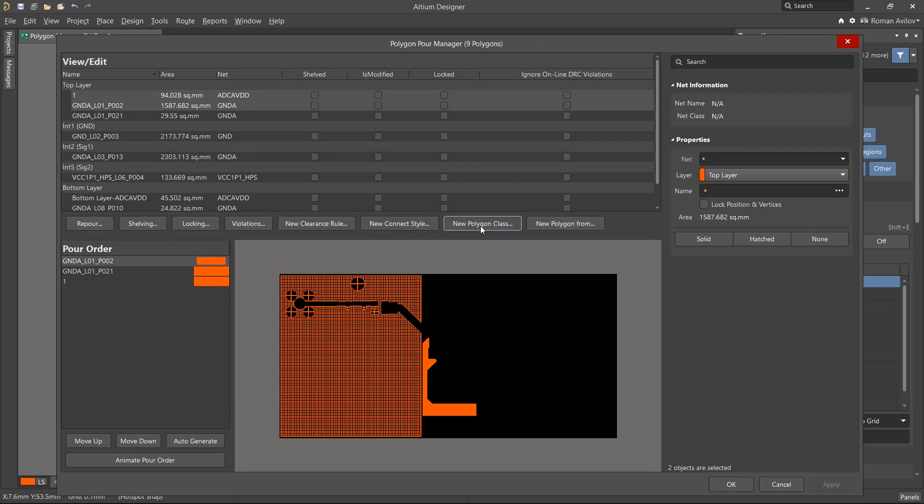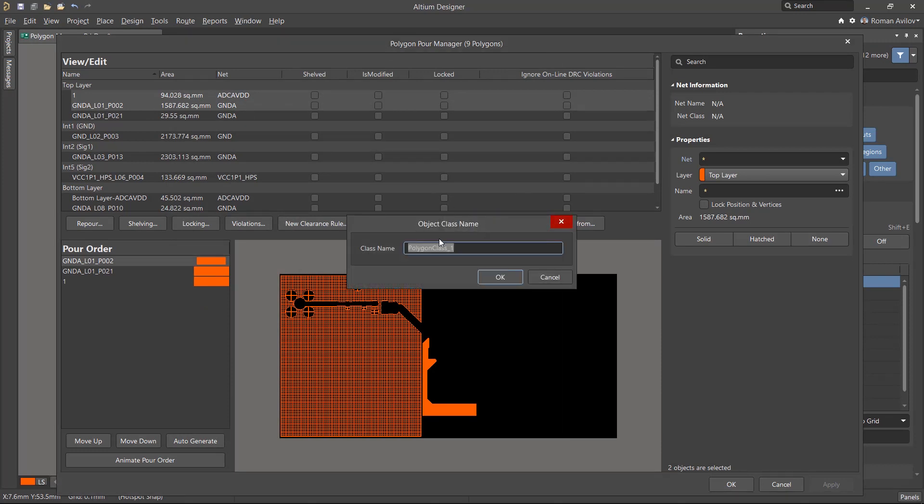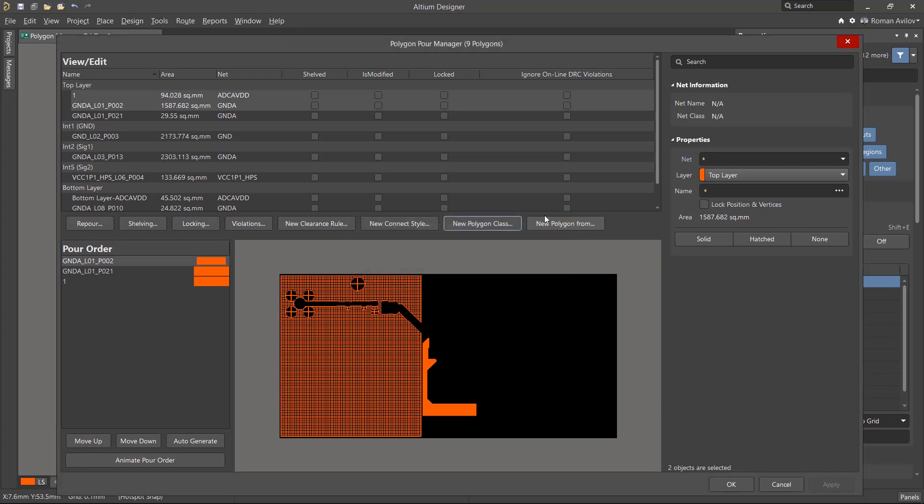Using the New Polygon Class button, you can create a new class from the selected polygons. The class will need to be given a name. These new classes can be used in design rules.